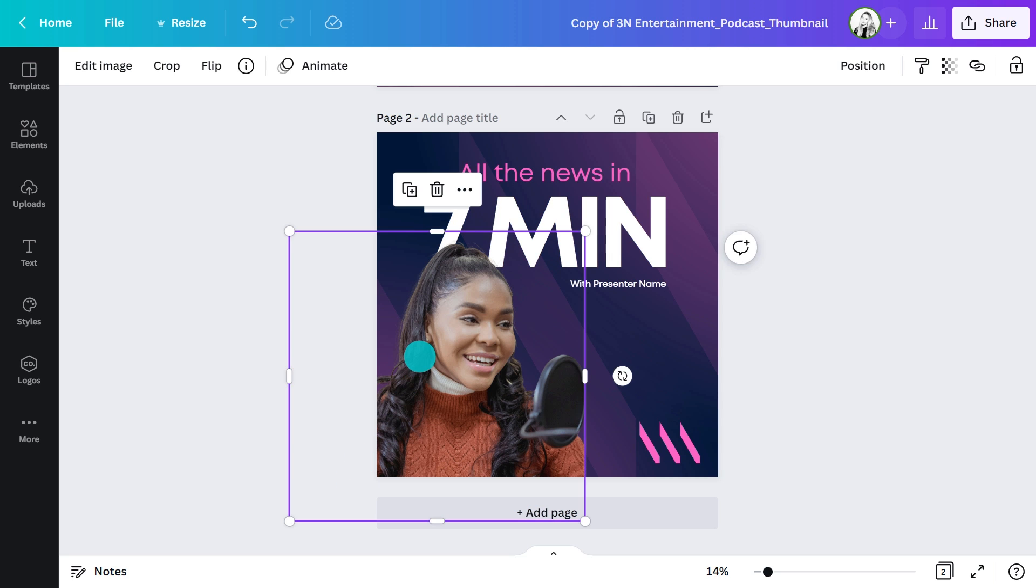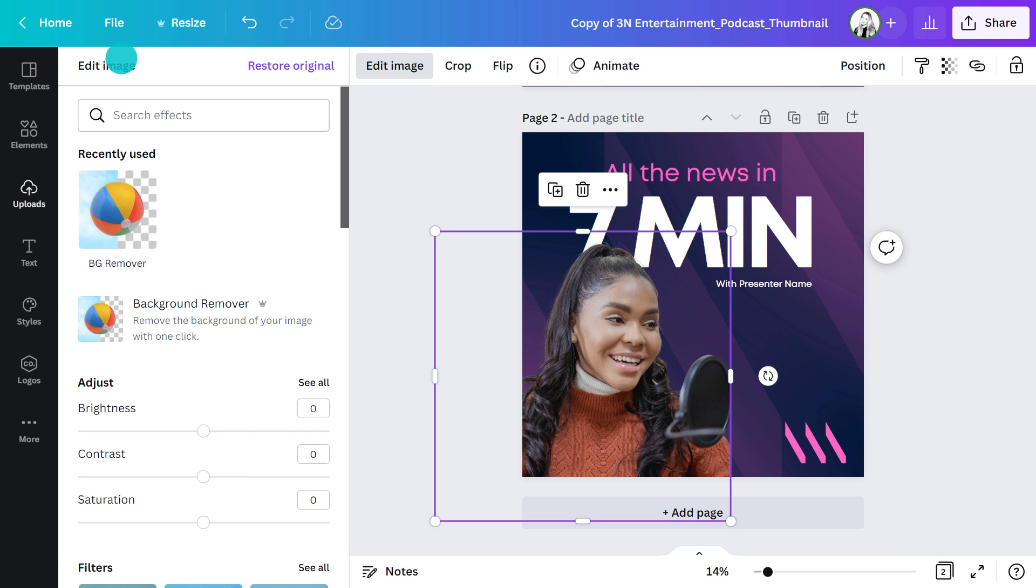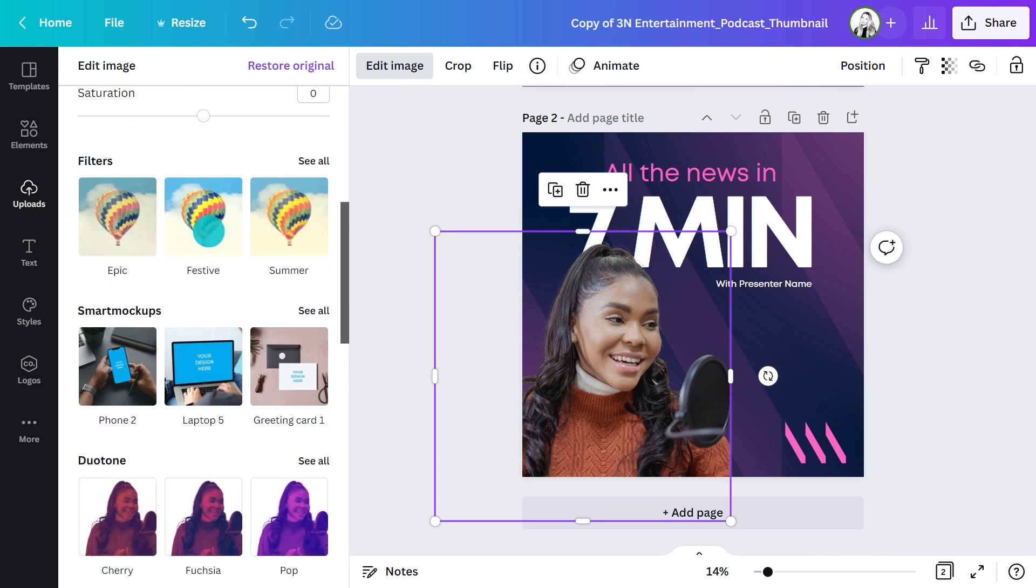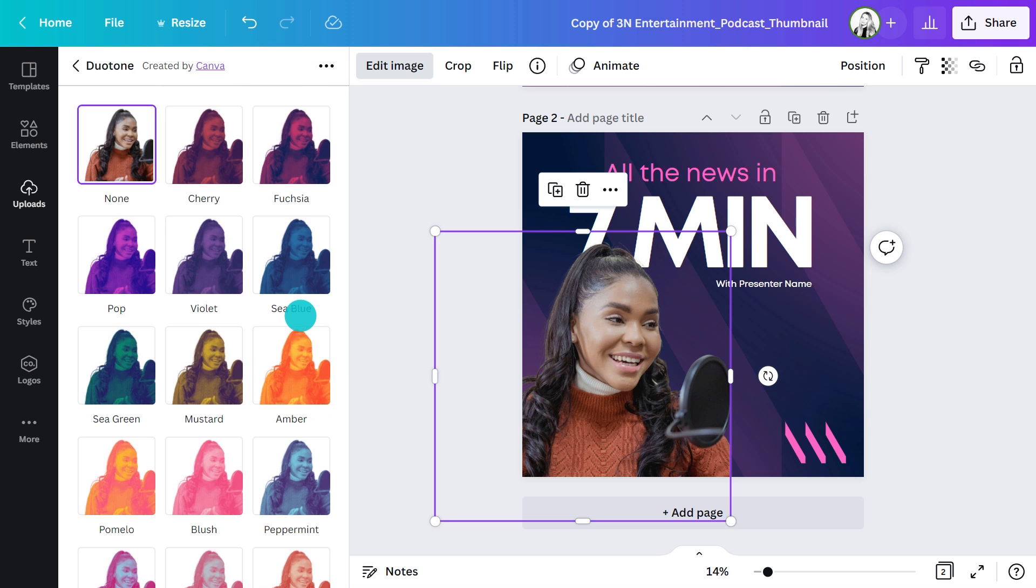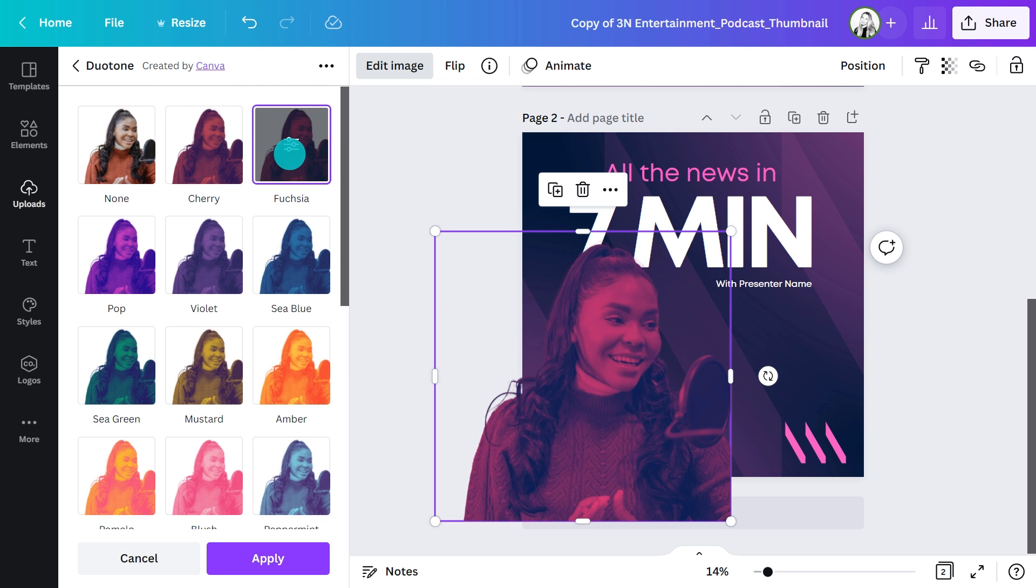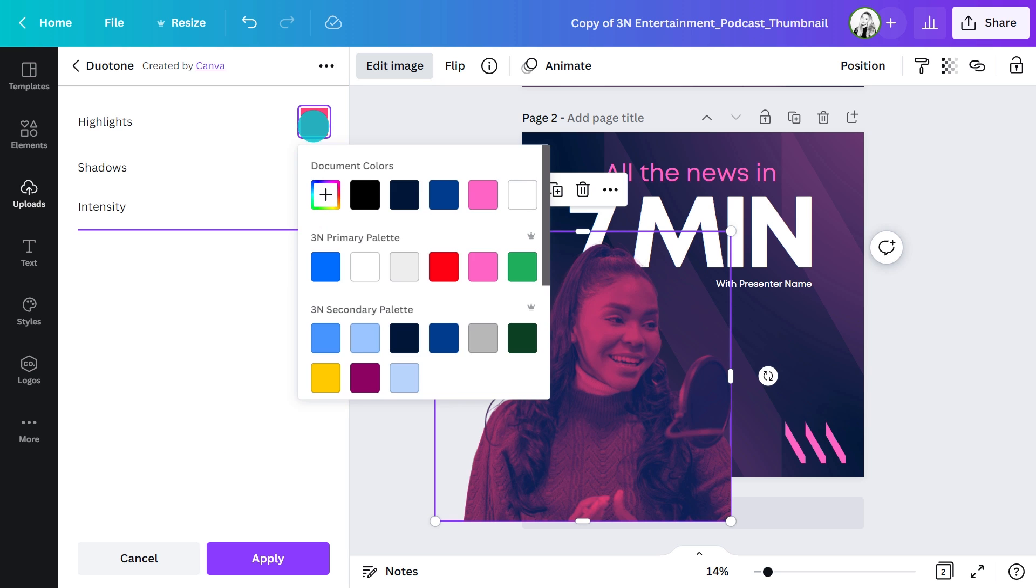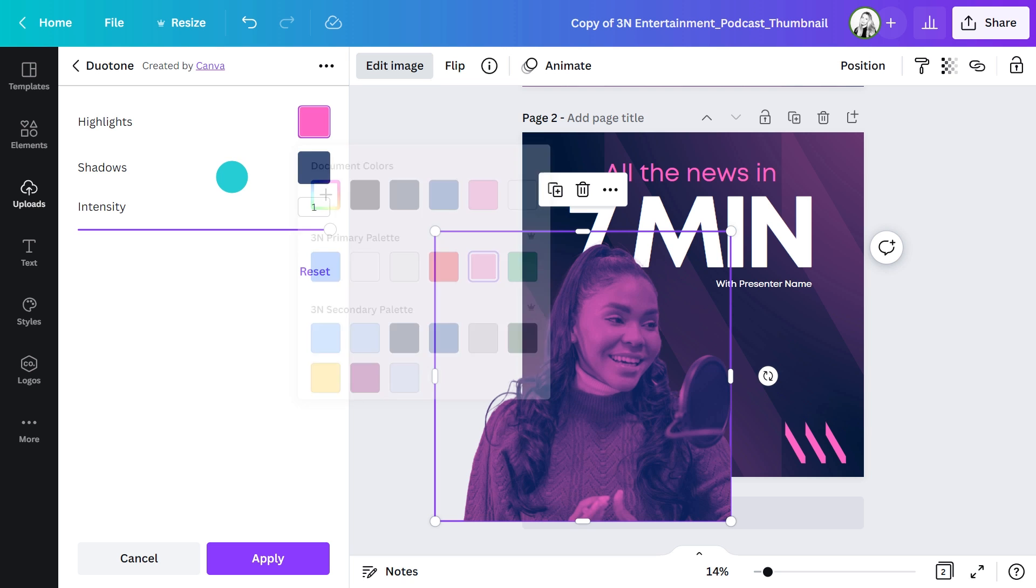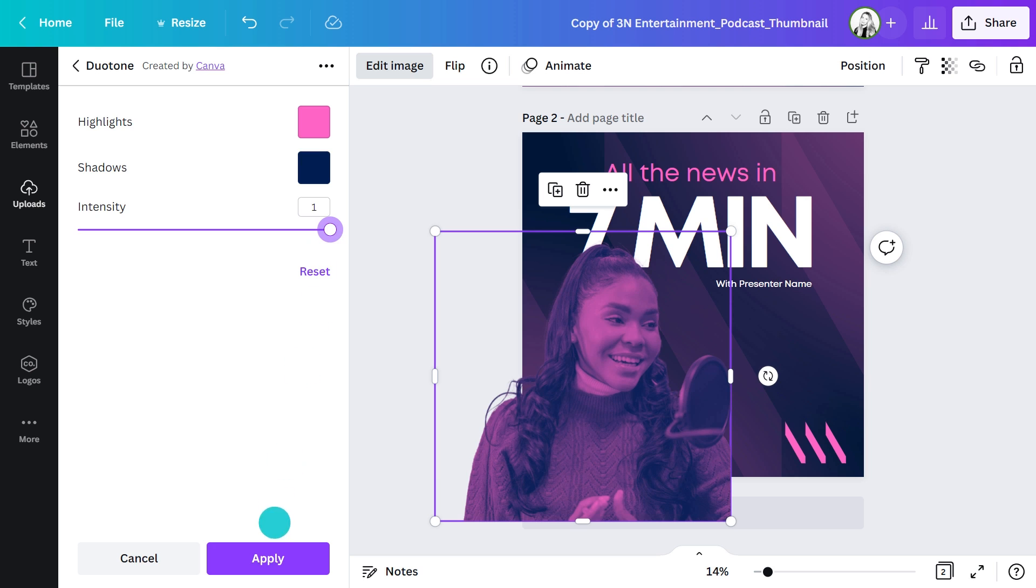I'll click on the image and select edit image in the top toolbar. I'll scroll to find the duotone effect and click see all. I'll select fuchsia, which I think will match this color palette perfectly. If I hover over my selection, I can see the options for this filter and update the highlights and shadow colors, choosing from my brand color palette, then adjusting the intensity. I'll keep it to the maximum in this case.